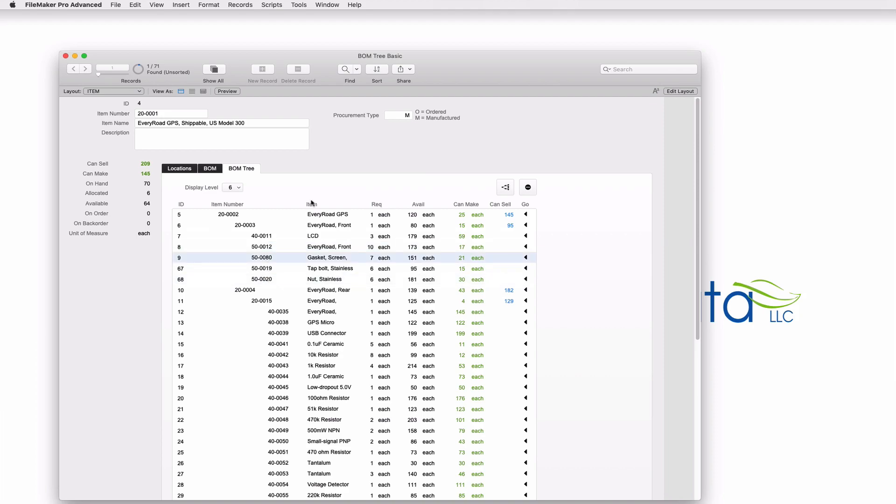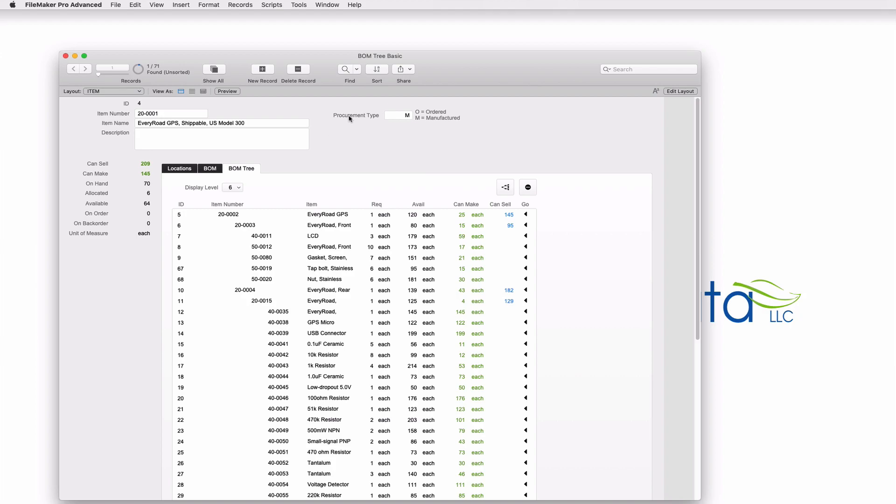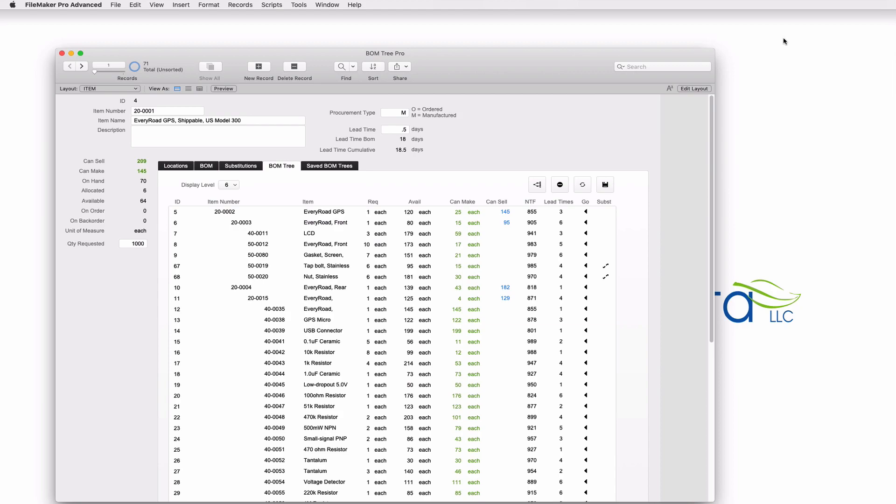So let's go through some of the components here in this BombTree file. On the top level I have some general information about the item. I have the item ID, the item number, a name, description if it exists, doesn't exist in this one. And then I have whether we need to build it or buy it. In the pro version, which again is a paid product, there are additional fields. The lead time, what it takes to put this item together, the lead time for all of the Bill of Materials, and the cumulative lead time, which is the lead time for this item plus all of its Bill of Materials.